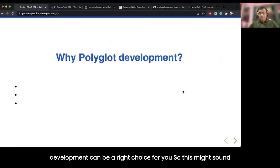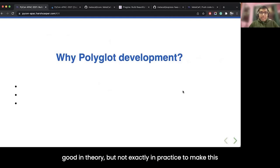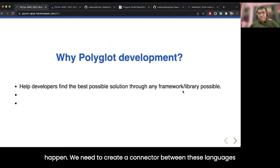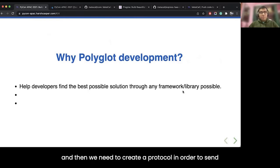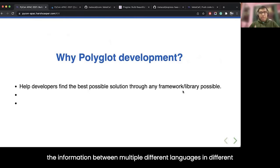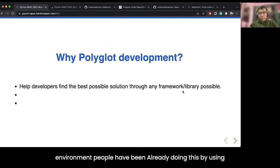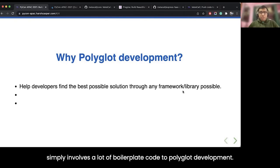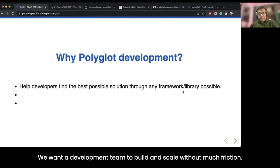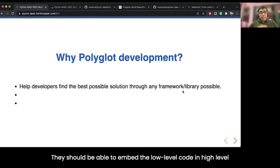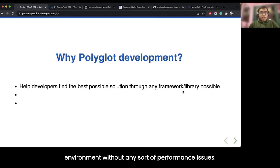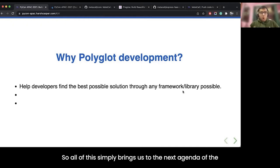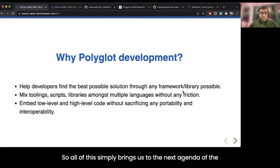This might sound good in theory, but not exactly in practice. To make this happen, we need to create a connector between languages and a protocol to send information between multiple different languages in different environments. People have been doing this with existing development kits like GraalVM, but that involves a lot of boilerplate code. Through polyglot development, we wanted development teams to build and scale without much friction, and embed low-level code in high-level environments without performance issues.